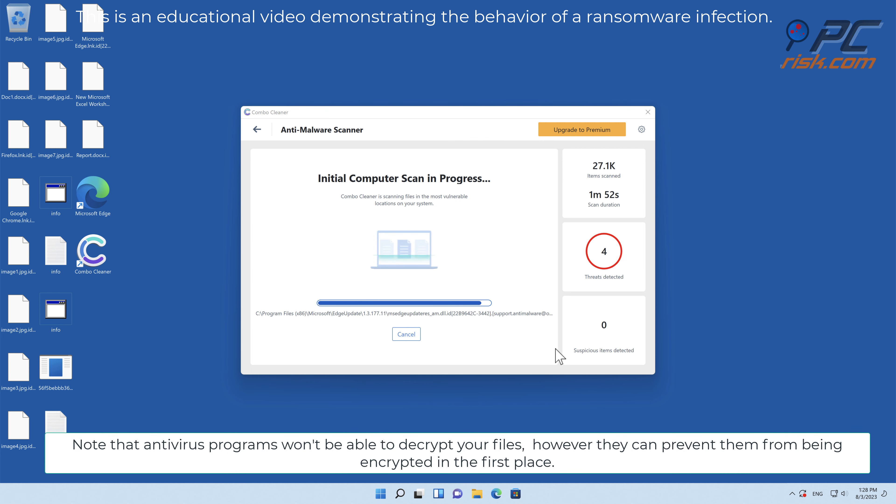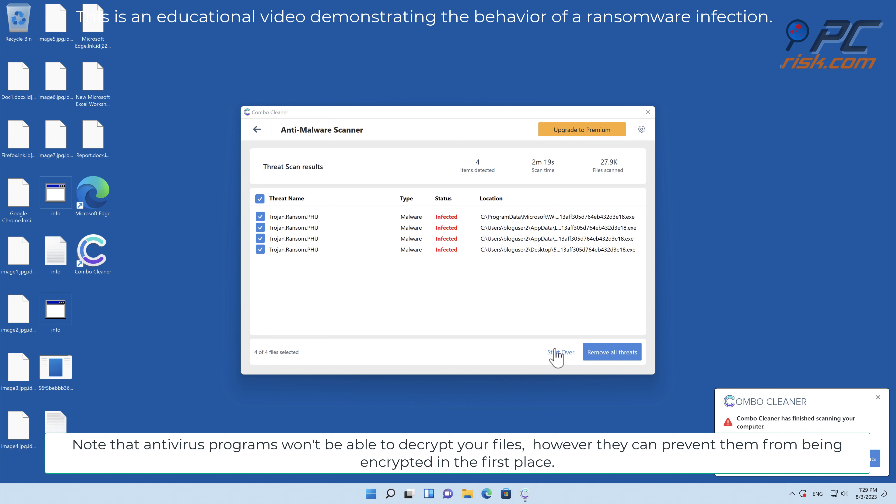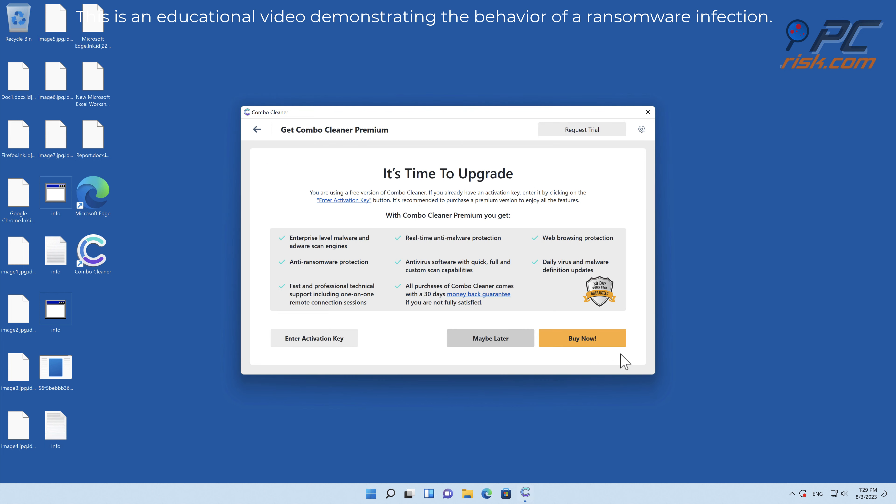Note that antivirus programs won't be able to decrypt your files; however, they can prevent them from being encrypted in the first place.